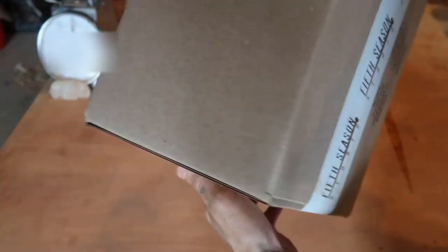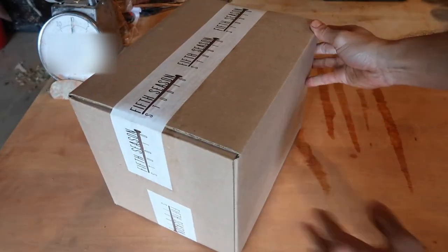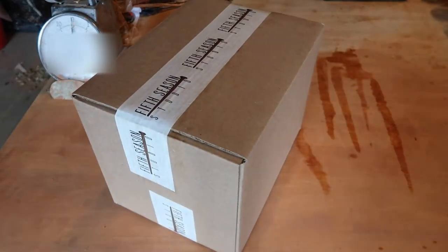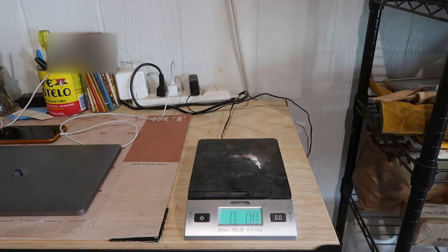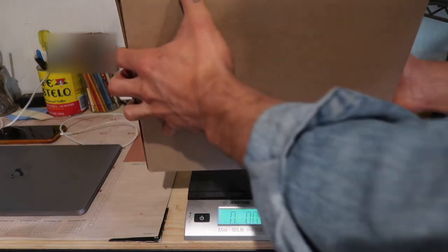I like to give the packages a quick little shake just to make sure that nothing inside is moving around. If there's movement inside of the box, that tells me that it wasn't packed tight enough.